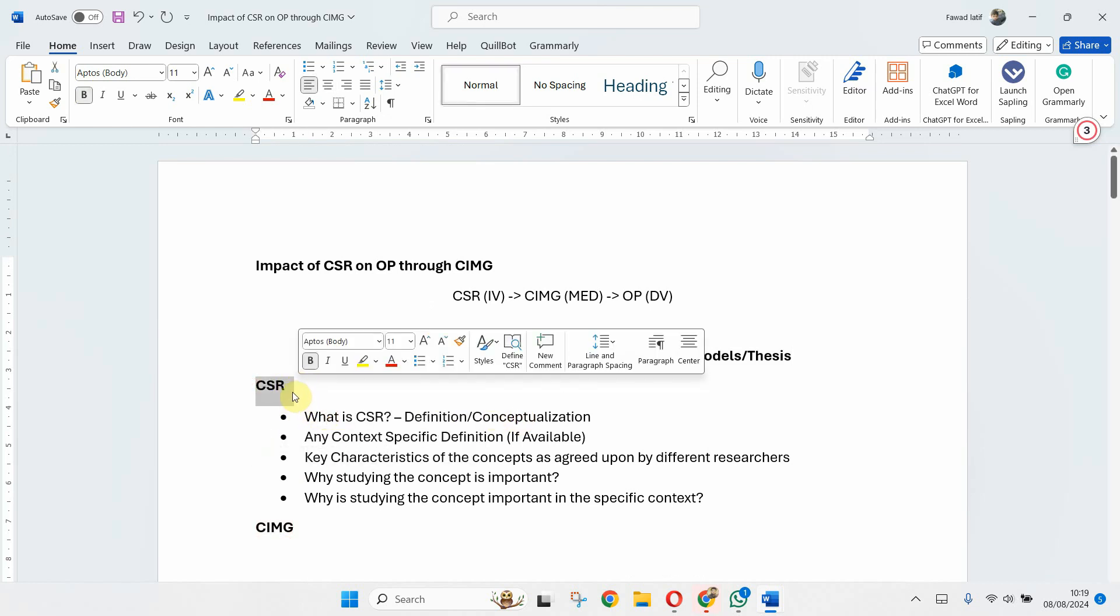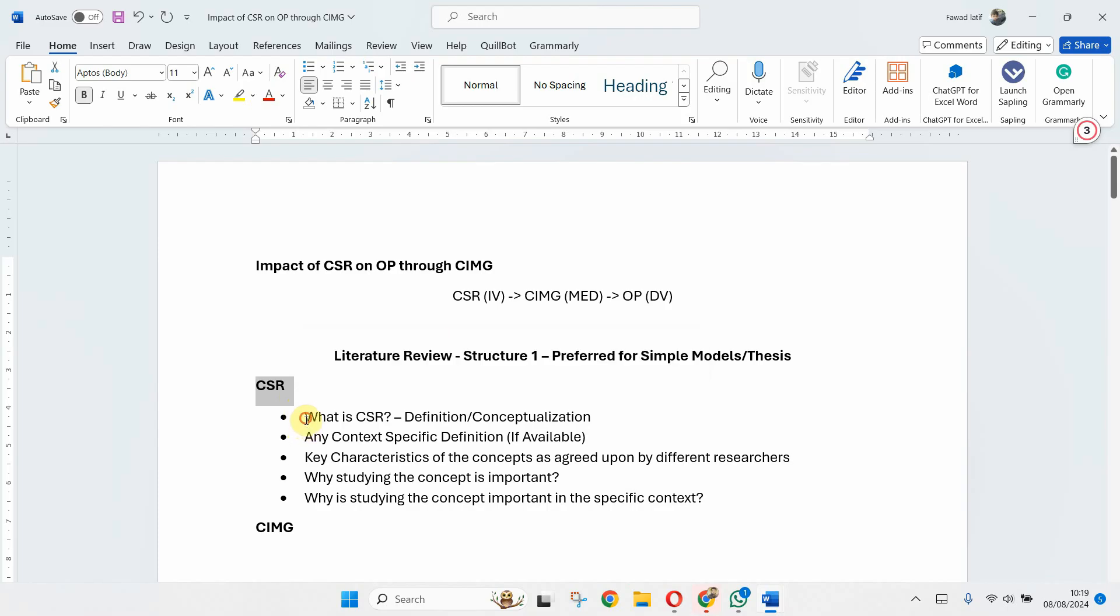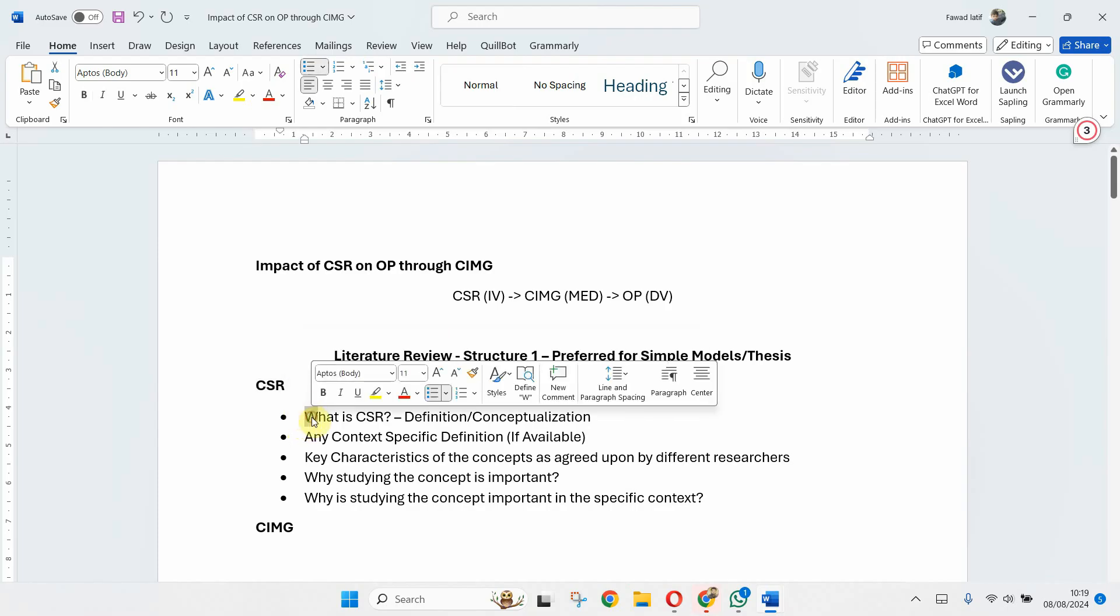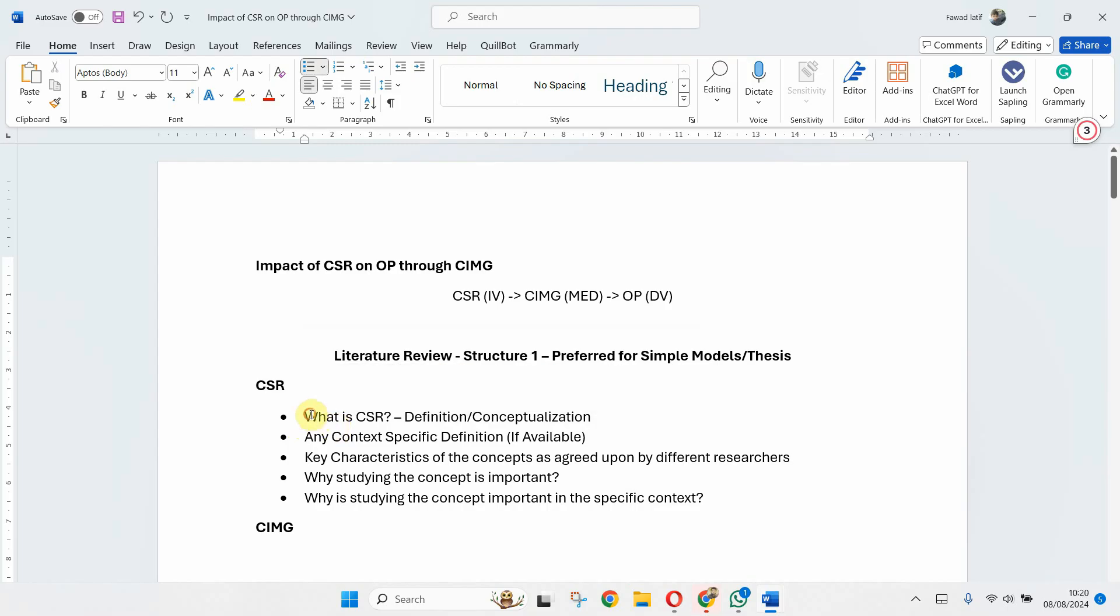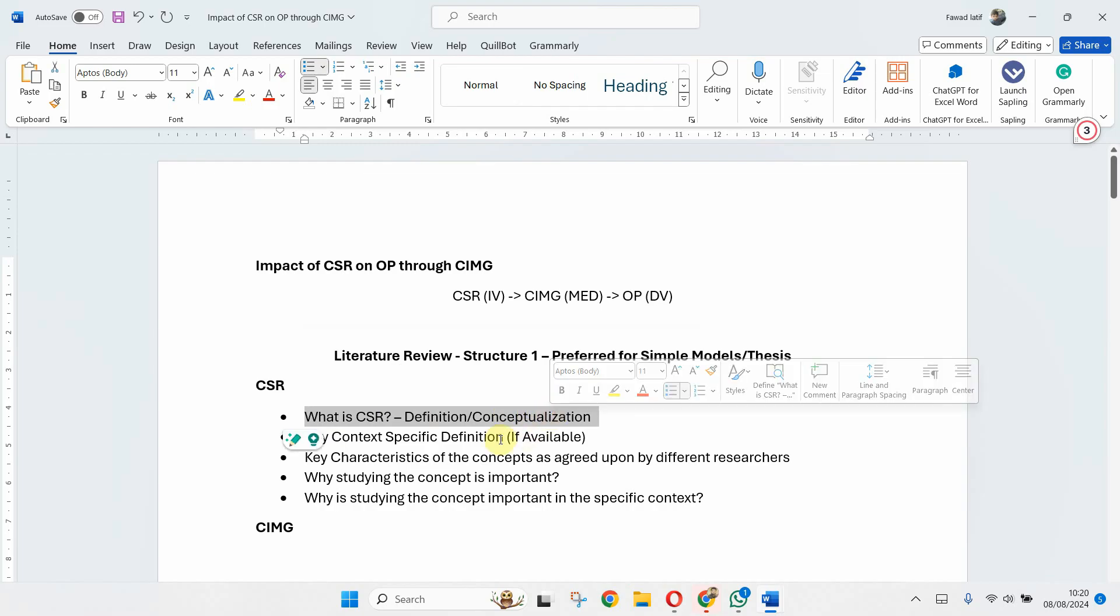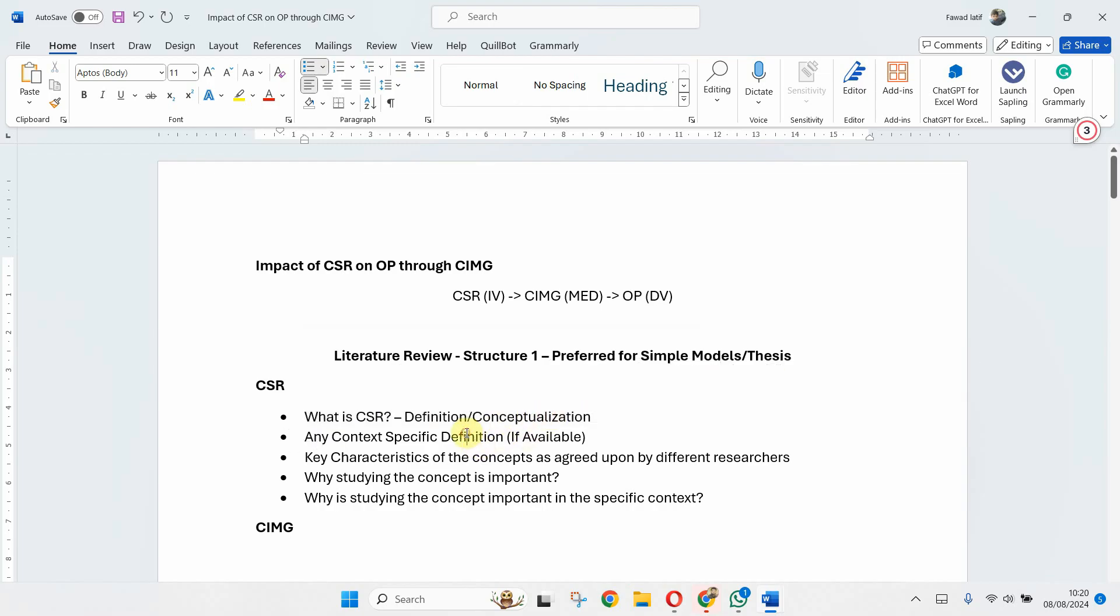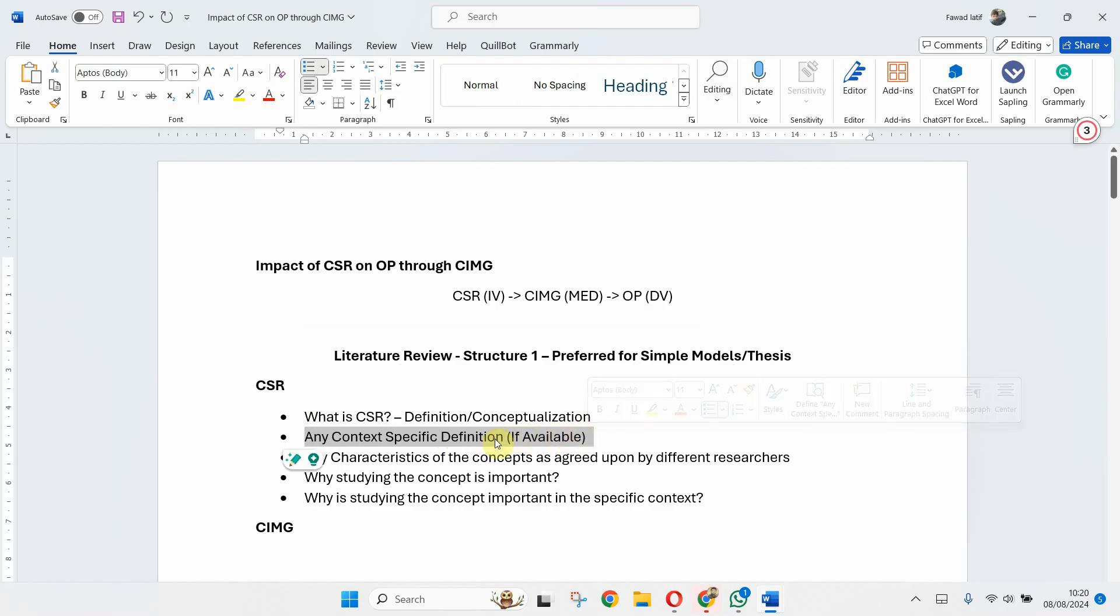So the first one CSR, and what I do in that particular section is I start with the definition or conceptualization of CSR. And then I write if there is any context specific definition. Let's say I'm studying CSR in services sector.